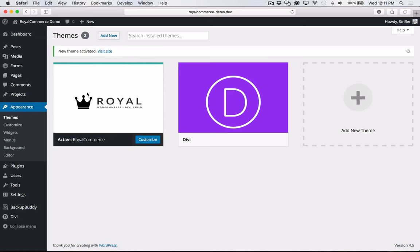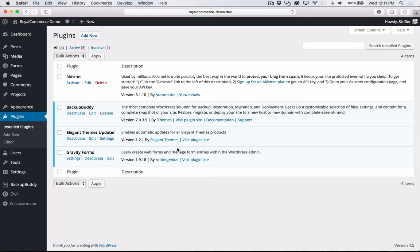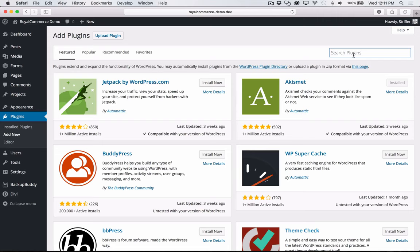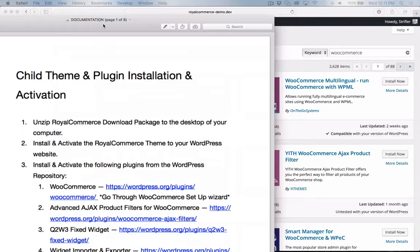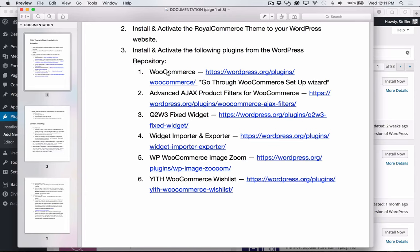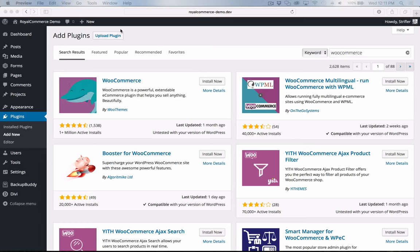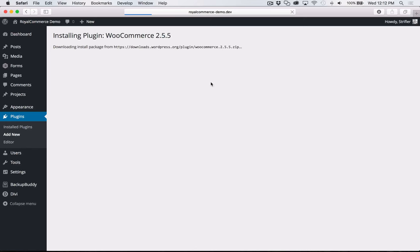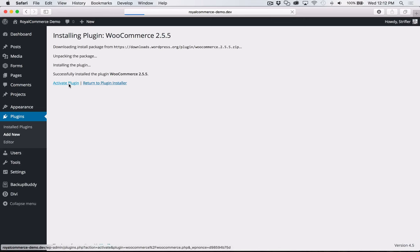The first thing we're going to want to do is install the necessary plugins. You may already have WooCommerce installed — if so, you don't need to do this. Here's the list of all the plugins you want to install. You can copy and paste them from the documentation. I'm going to go ahead and install WooCommerce — click Install Now, then click Activate.